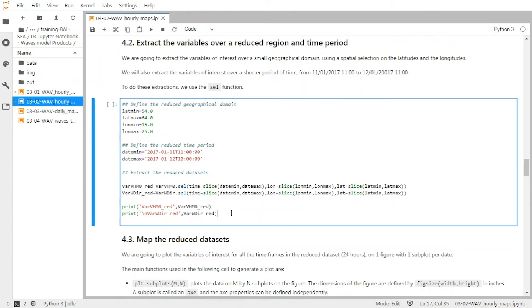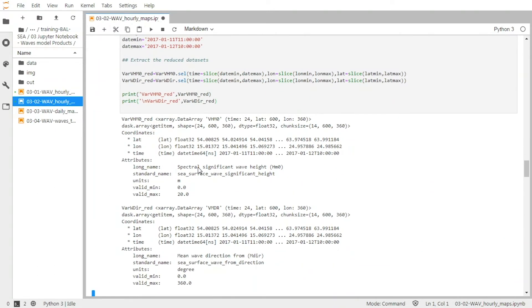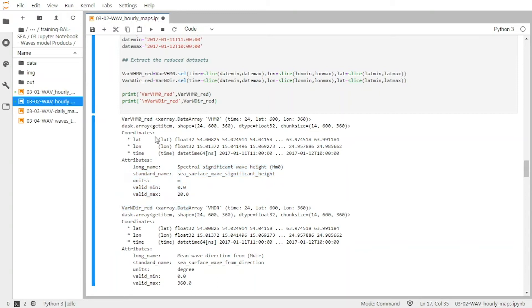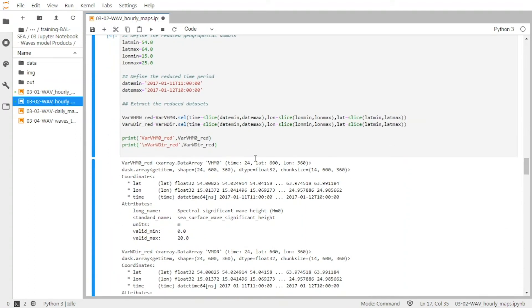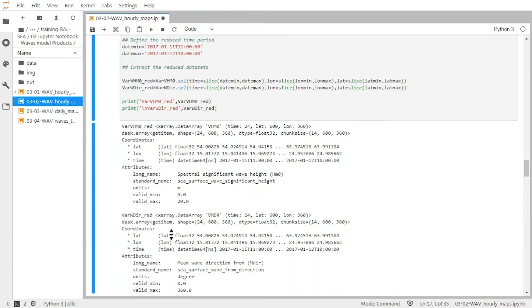After validating the cell, we end up with a new reduced dataset for the significant wave height with 24 time frames between the start and end dates. The latitude and longitude are also reduced — we now have 600 latitude points and 360 longitude points, between 54 degrees north and 64 degrees north for latitude. The same reduction is applied to the wave direction variable.